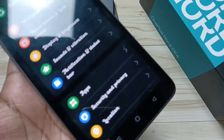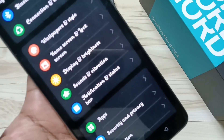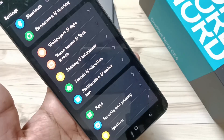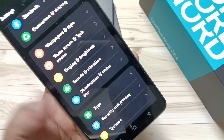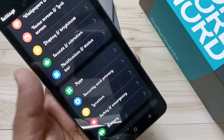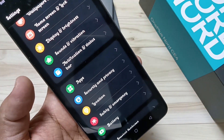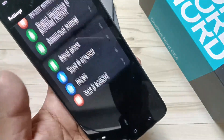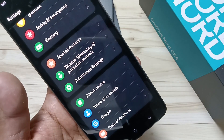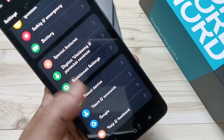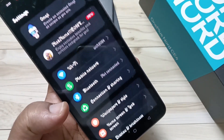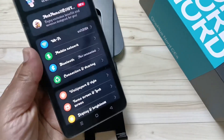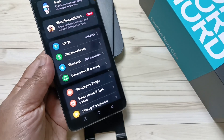Now let me show you how it looks on your device. You can see it's very nice — I'll show you a closer view. It looks great with the new font style.